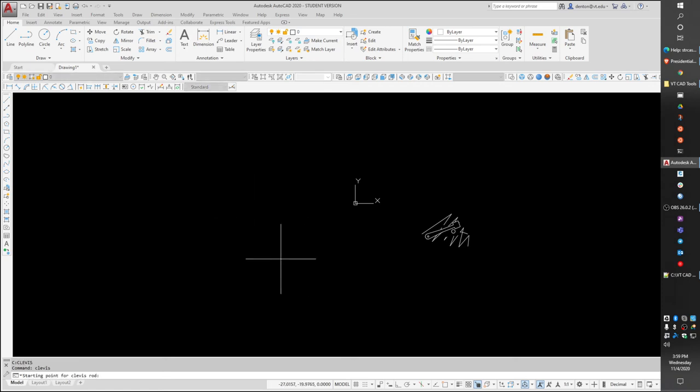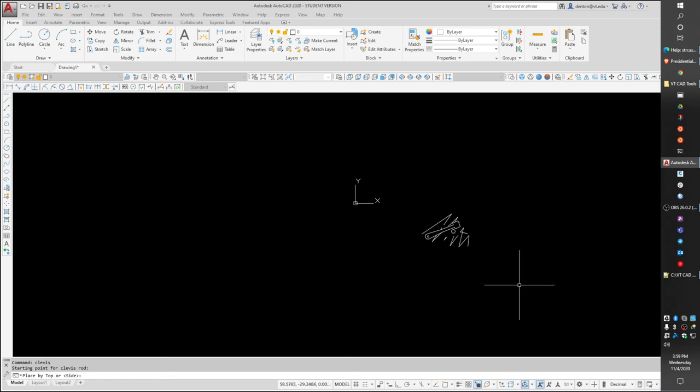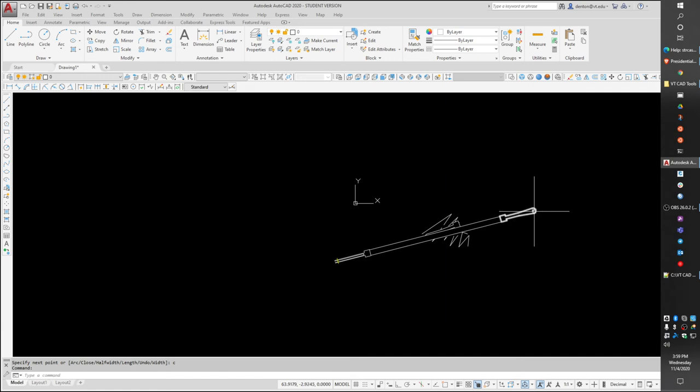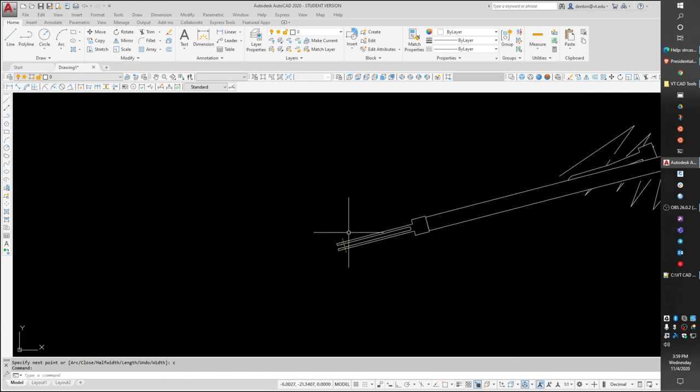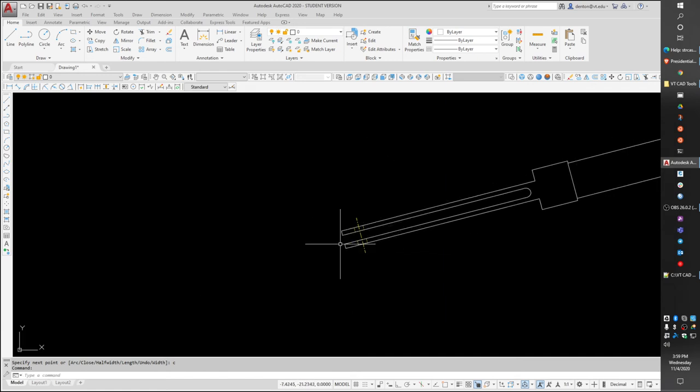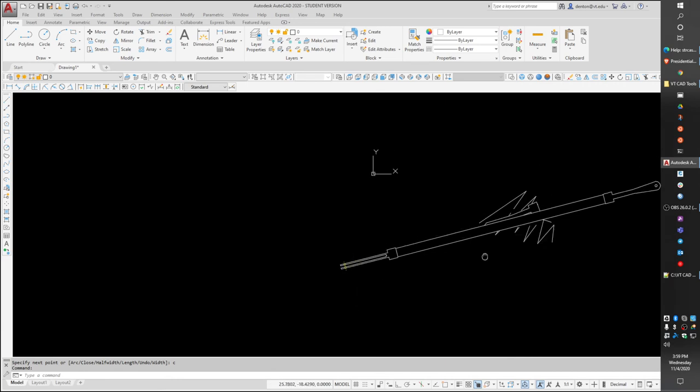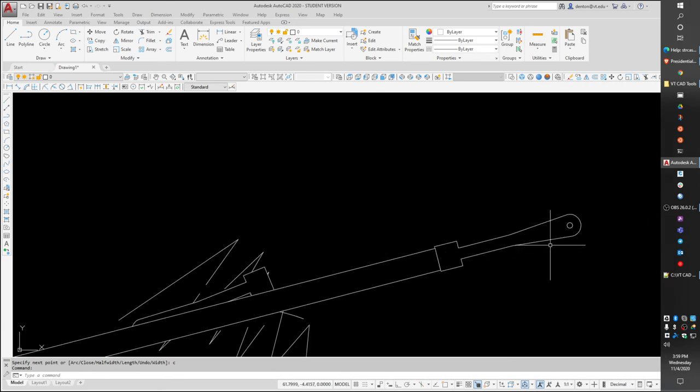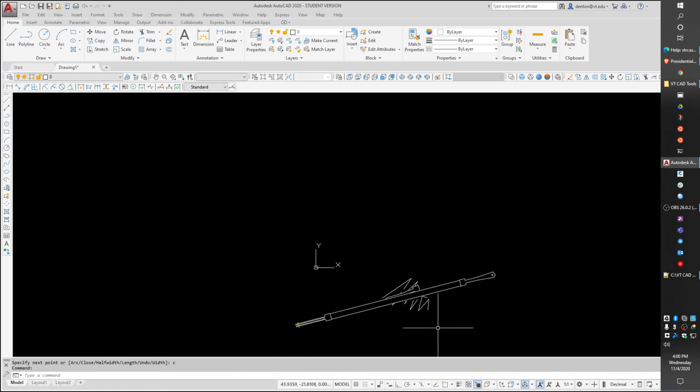starting point for the clevis rod, top or side, I'm just going to hit enter for side. Ending point of the clevis rod. I'm going to do T for top. So what I got was a side view of a clevis, the rod connecting them, and a top view of a clevis.